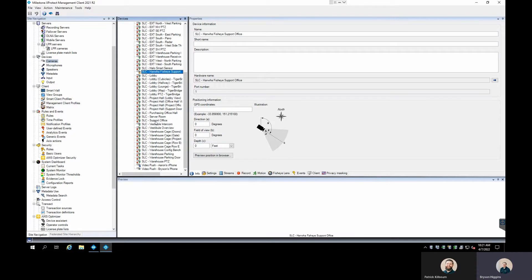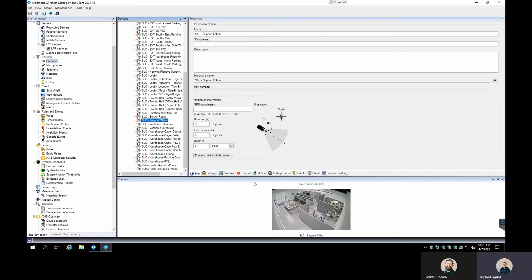A couple of things to note beforehand: there's a difference between server-side and what they call camera-side motion detection. By default, Milestone is set up for server-side motion detection, which means your camera sends its information to the server, and the server looks at the pixelation changes and keyframes in order to detect when motion changes occur.